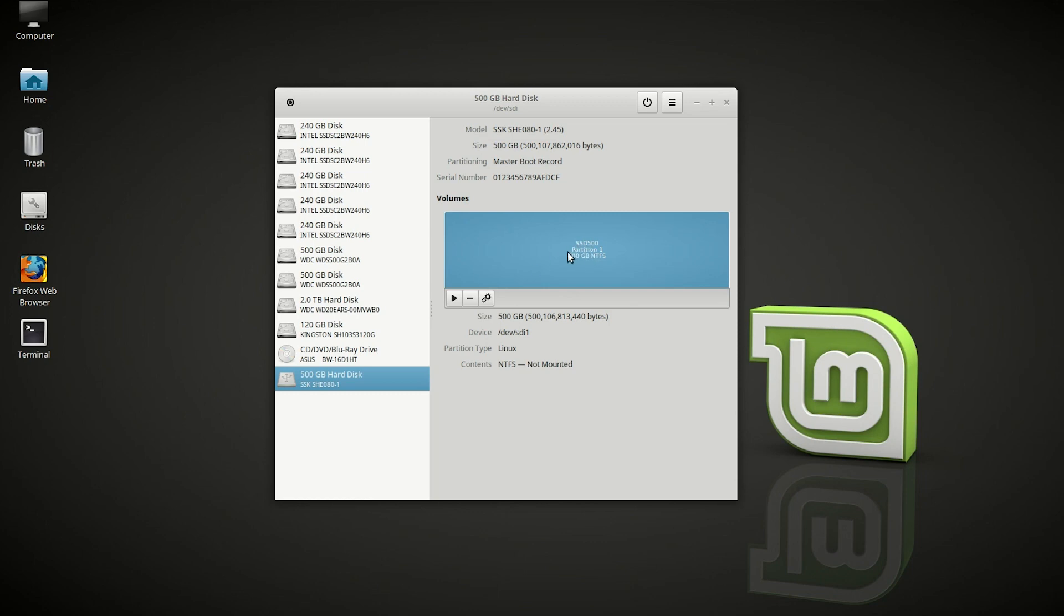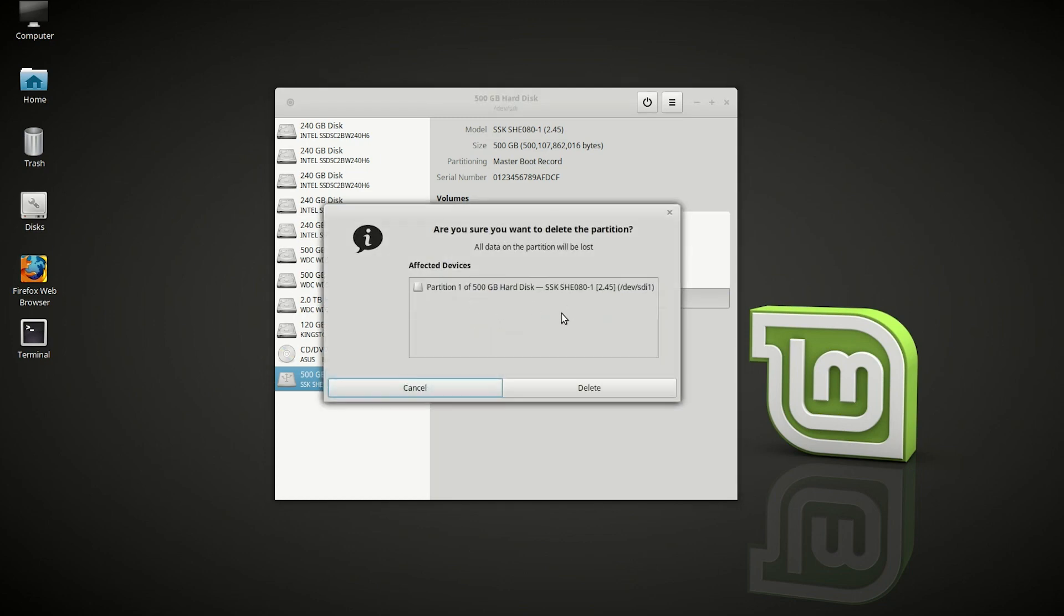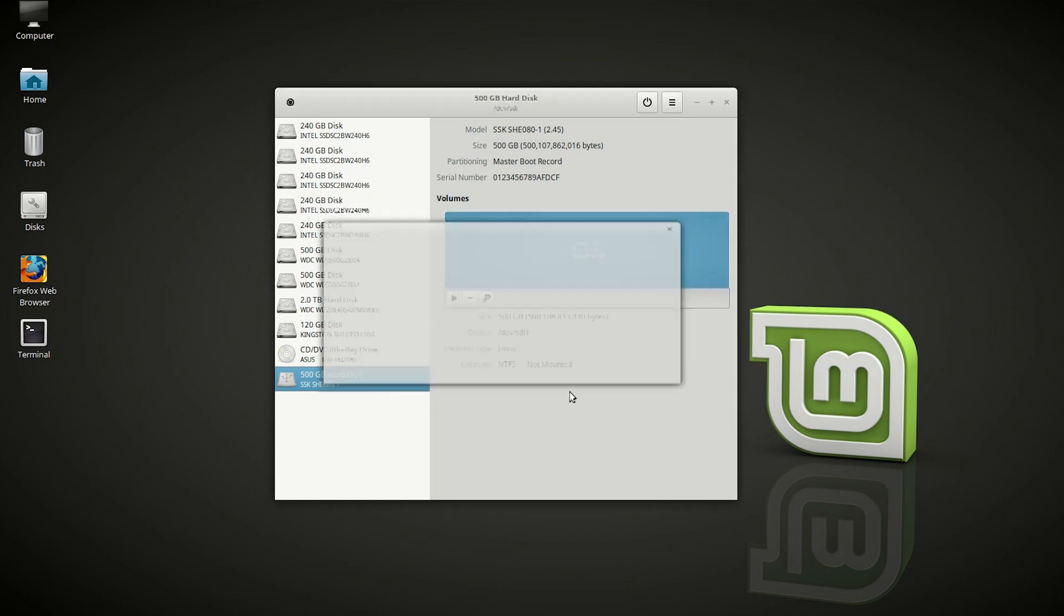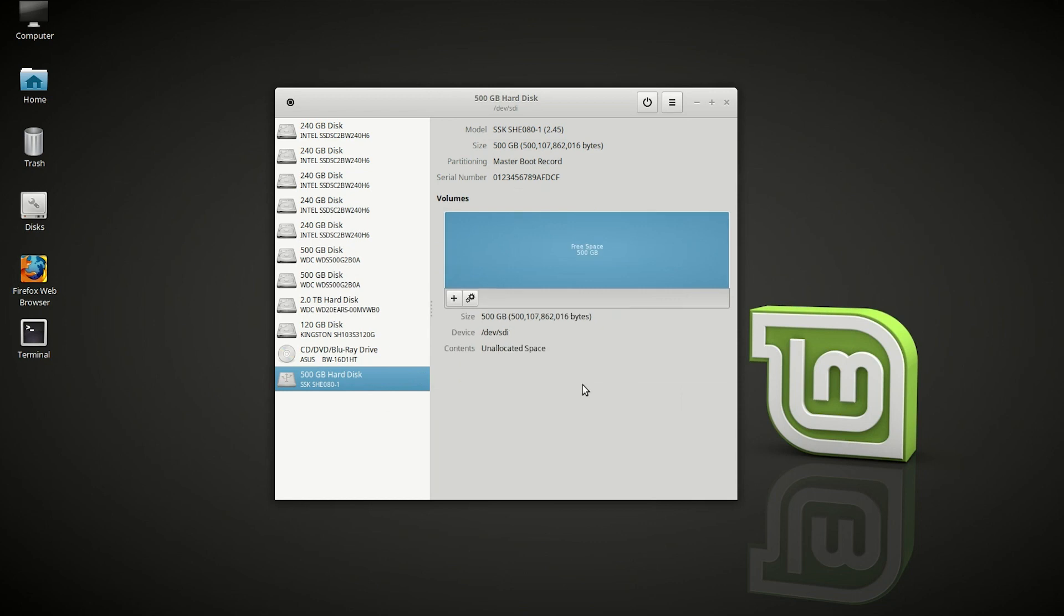So let's take this one, the SSD 500 with NTFS partition—we want to destroy that. So delete the partition. Okay, now it is deleted.